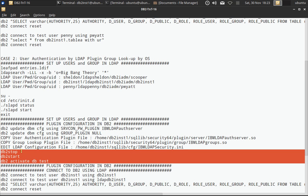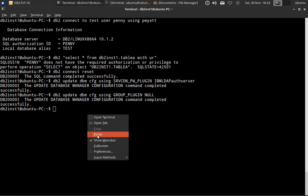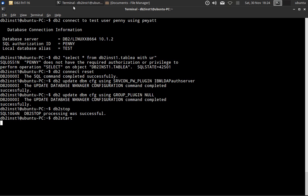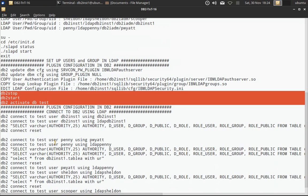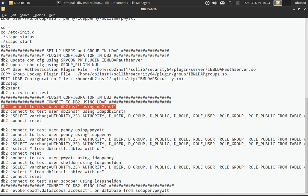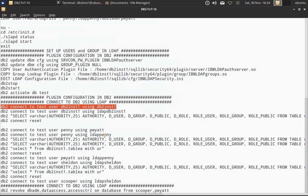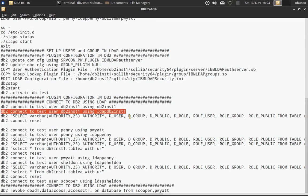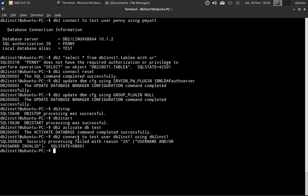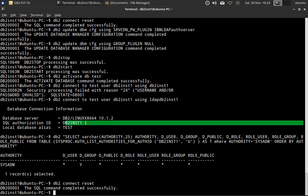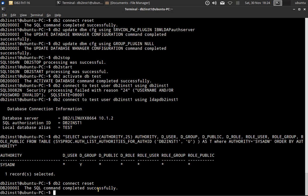Let's stop, start, and activate the database. Now when I connect using DB2INST1 with the OS username and password, it won't connect because authentication now comes from LDAP. When I use the LDAP username and password, the connection is successful. DB2INST1 is the same in LDAP as well, so no surprises — it has SYSADM access.